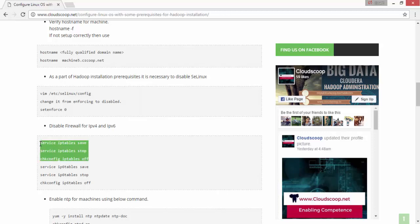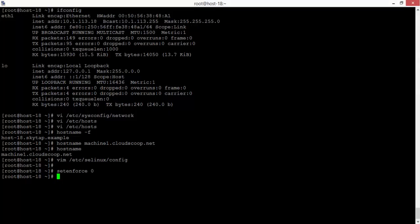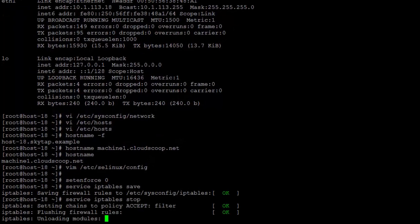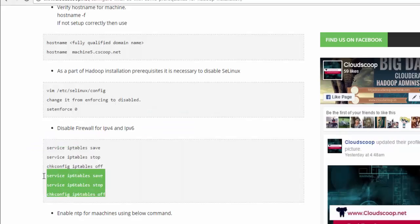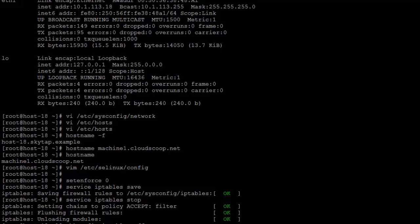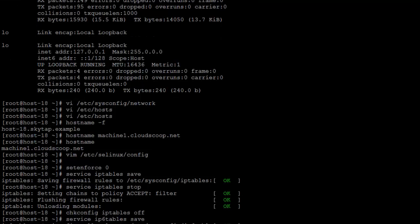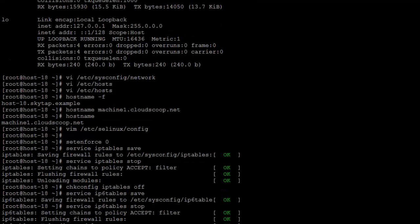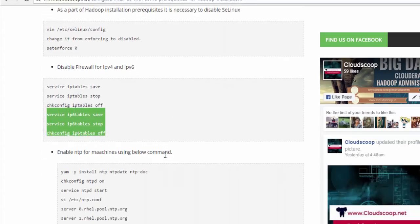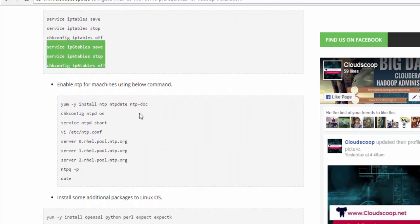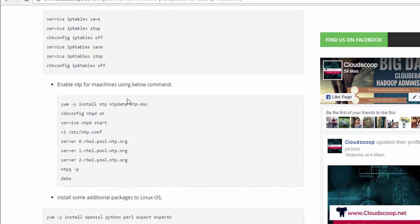The next step is to disable the iptables. There are iptables and ip6tables available on the Linux operating system, so you have to disable them using different commands like 'service iptables stop' and 'chkconfig iptables off'.